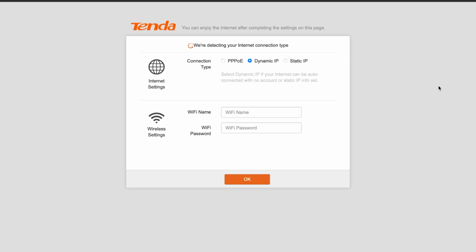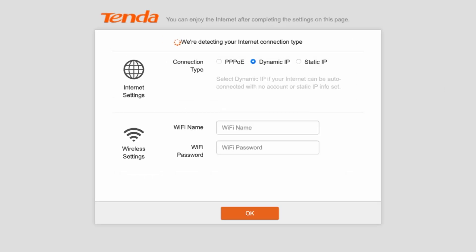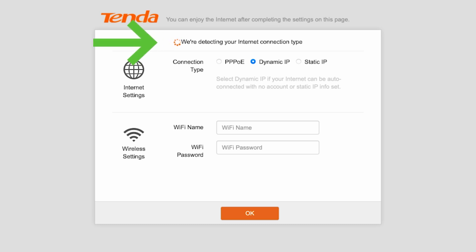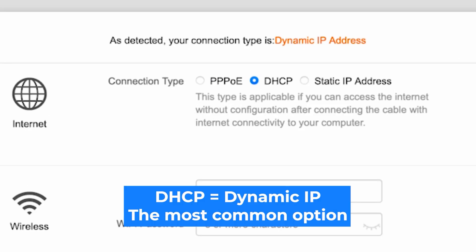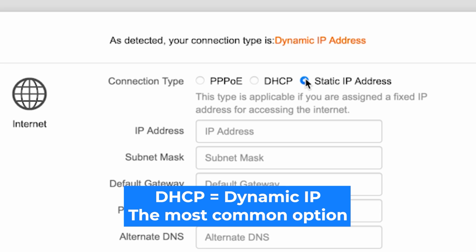So at the very beginning, you will see the setup wizard, which will help you configure your internet connection. First, the router will try to automatically detect your connection type. You can also select your connection type manually. All this information can be found in your contract with the internet provider. If you have a static IP address, select it and enter the required information. This type is applicable if you are assigned a fixed IP address for accessing the internet.